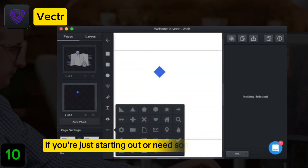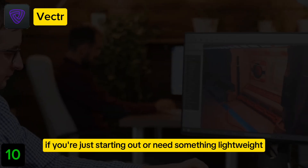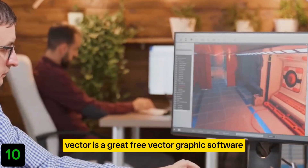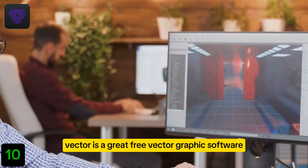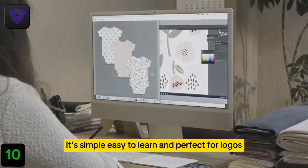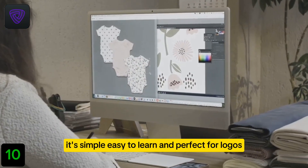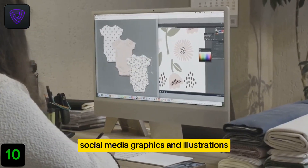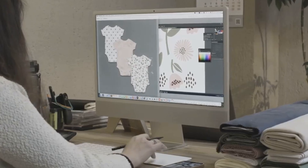Number 10: Vector. If you're just starting out or need something lightweight, Vector is a great free vector graphic software. It's simple, easy to learn, and perfect for logos, social media graphics, and illustrations.